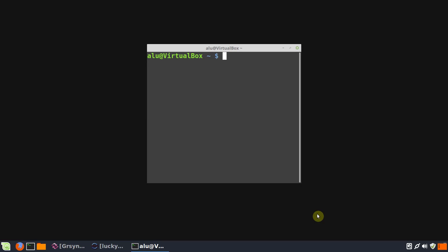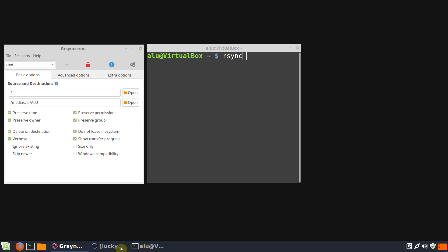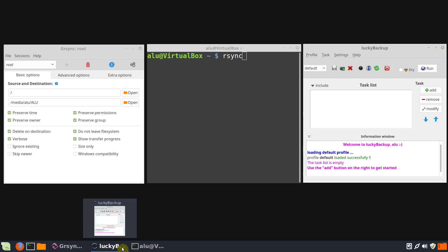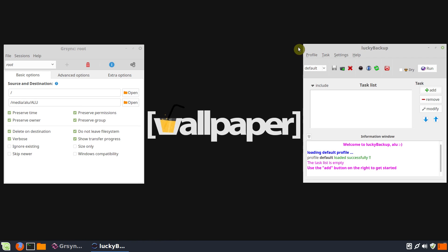R-Sync is probably the best tool to make backups in Linux. But if you are uncomfortable with the command line, you can use its graphical frontends: GR-Sync and Lucky Backup. This video is about these two graphical backup programs in Linux.